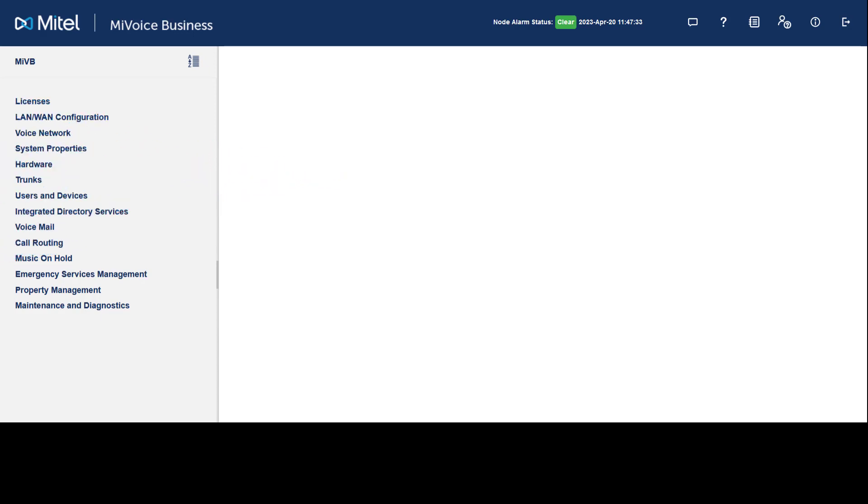Automatic Route Selection, or ARS, are the programming rules an administrator configures on the MiVoice Business system in order to route external calls and control access to these external routes. To configure from the MiVoice Business System Administration Tool...